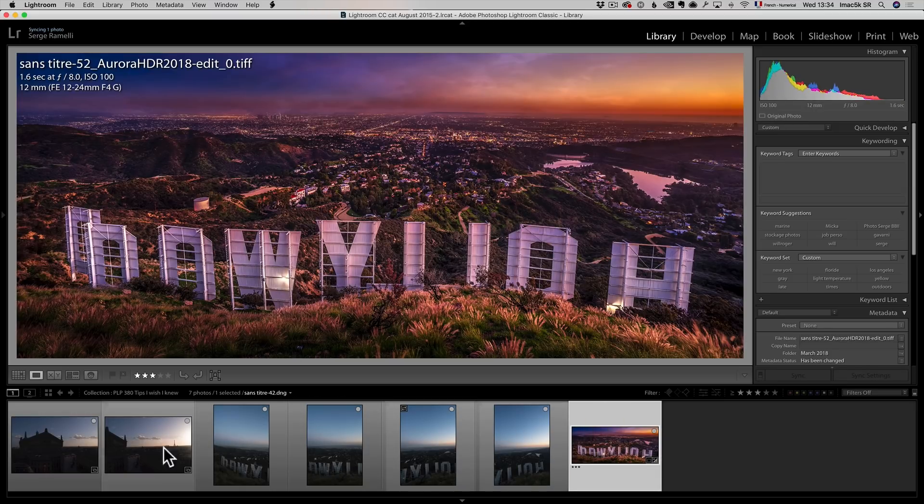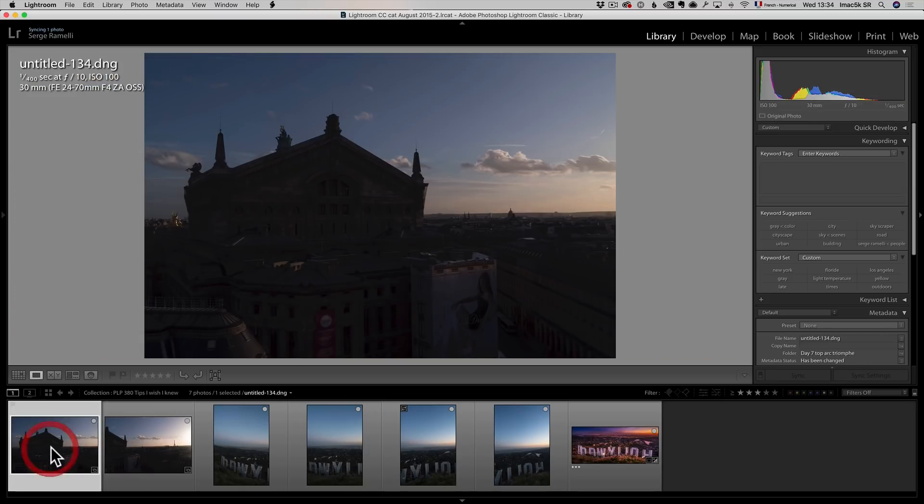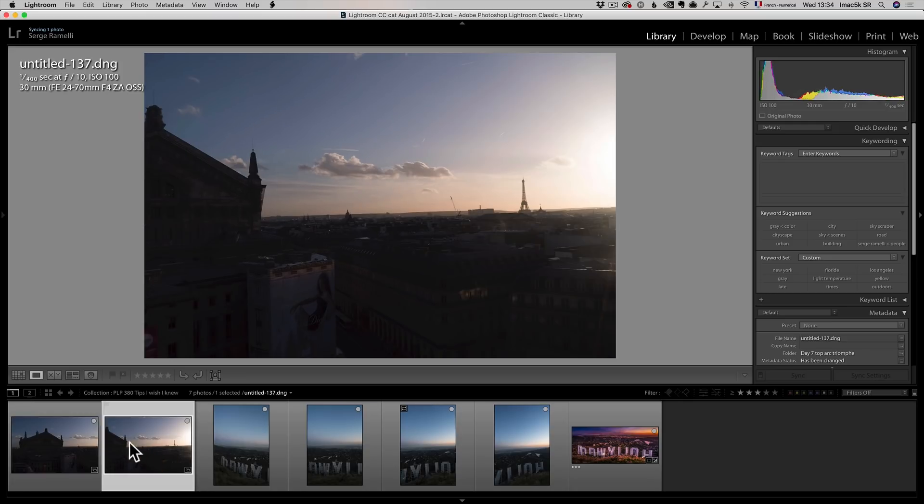Now, I shoot in landscape mode. So just one and two photos and I got a panorama. So that's my first tip.